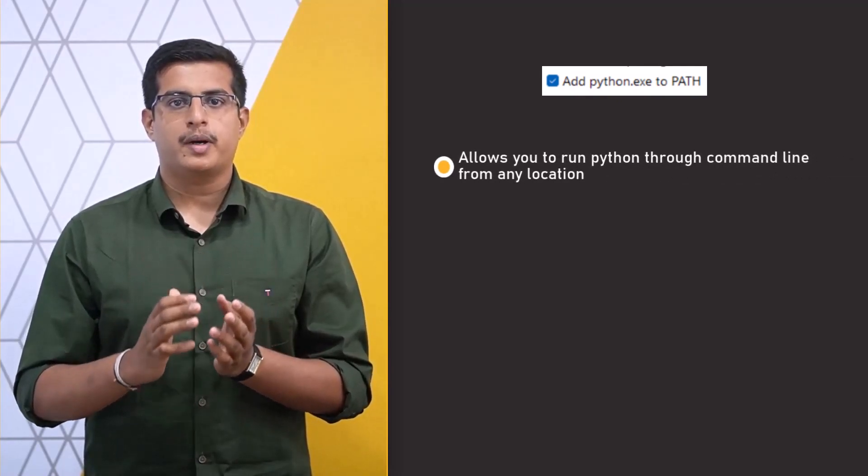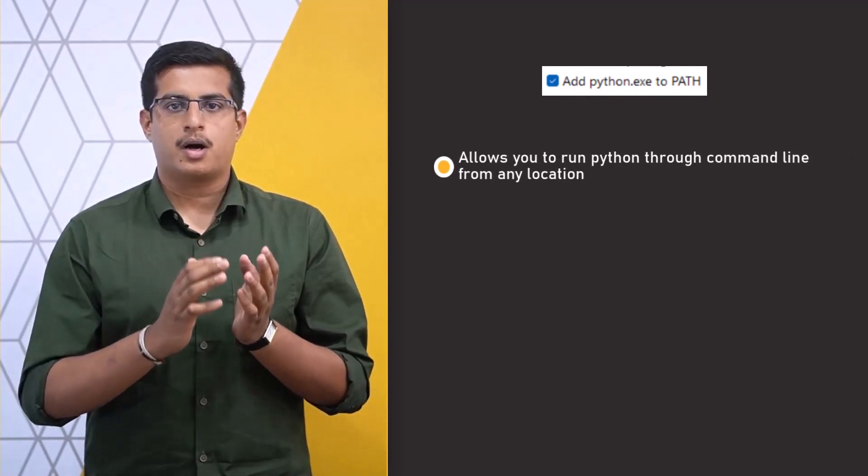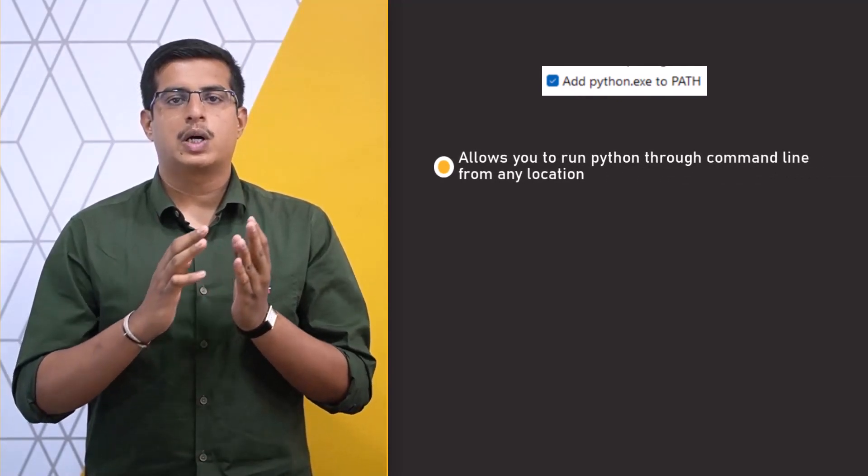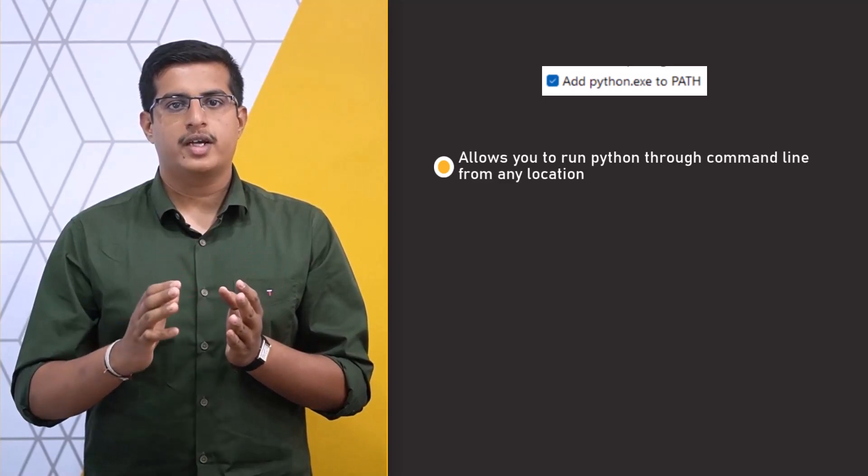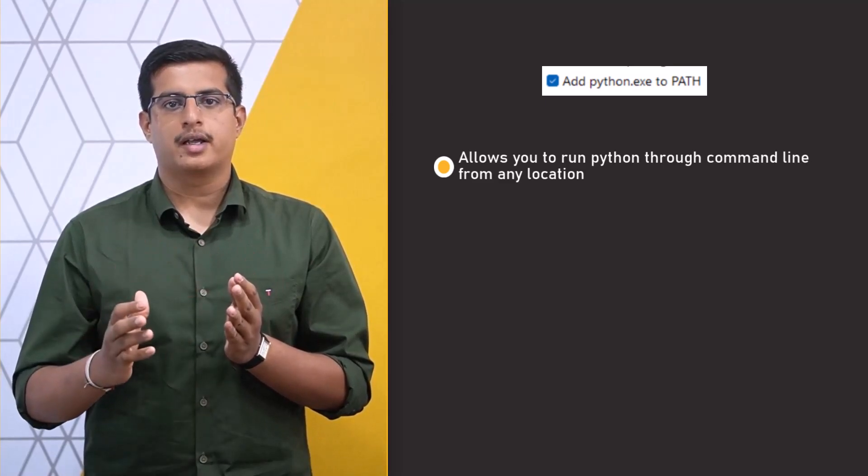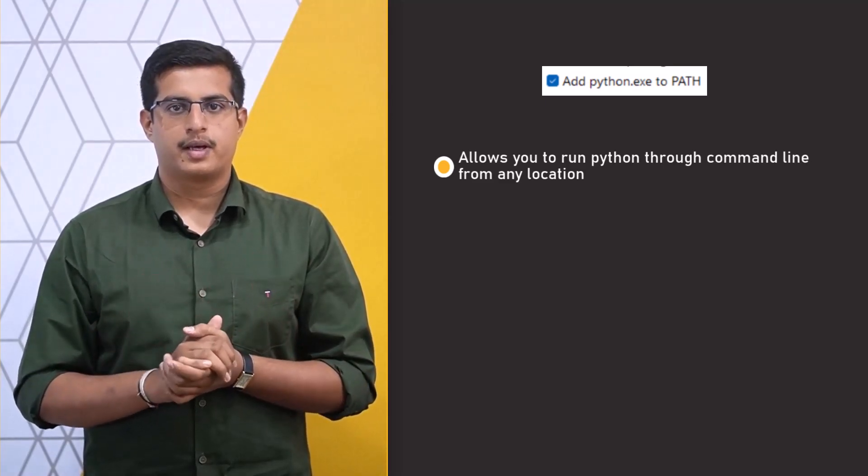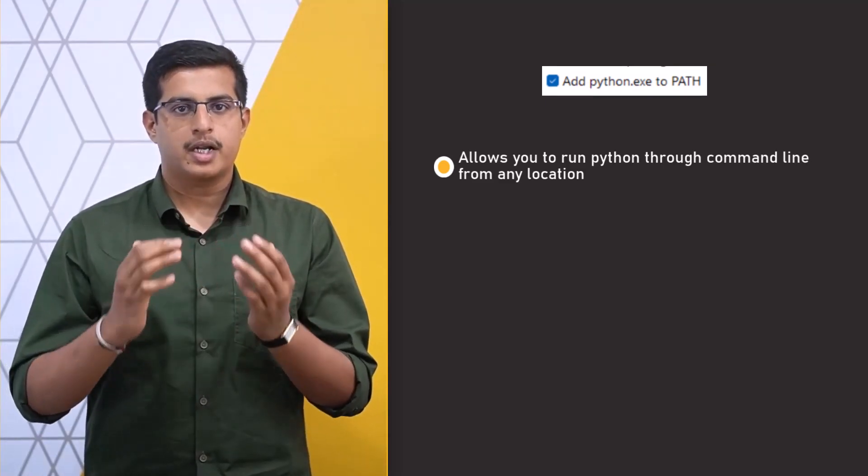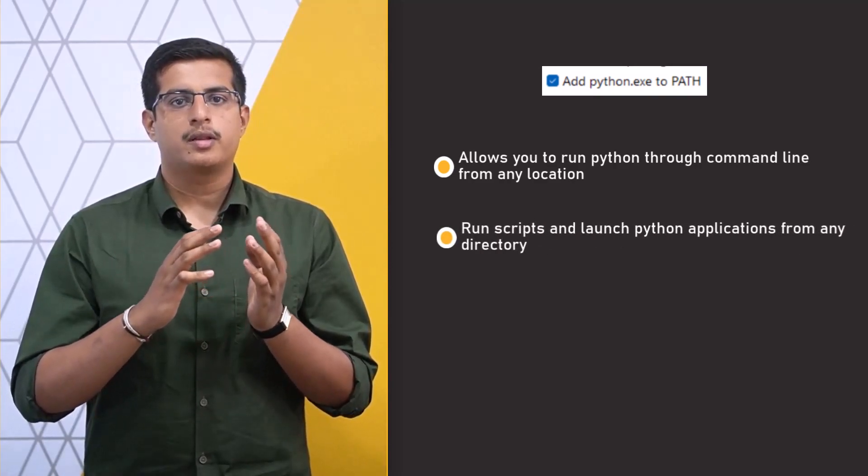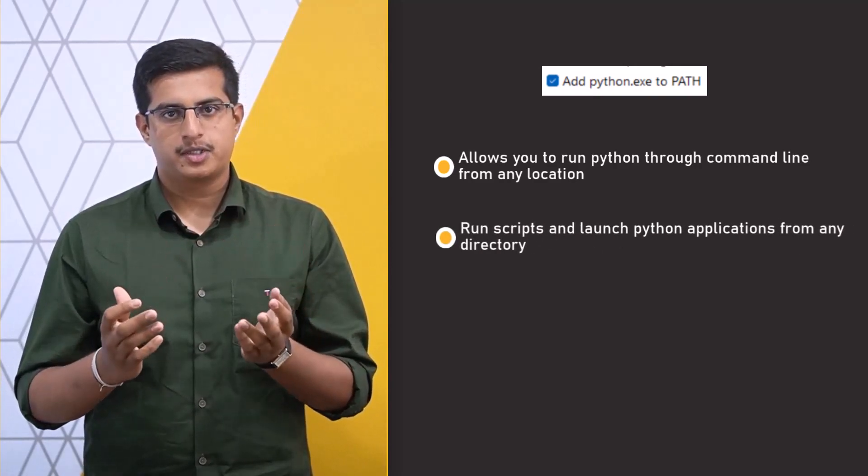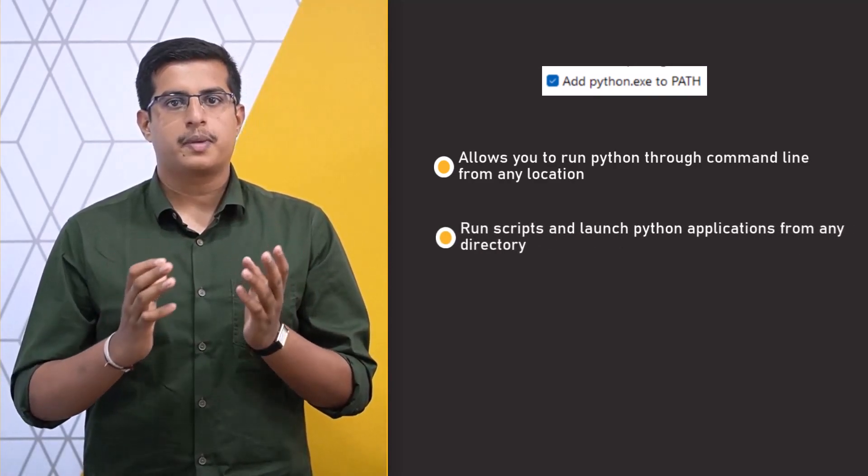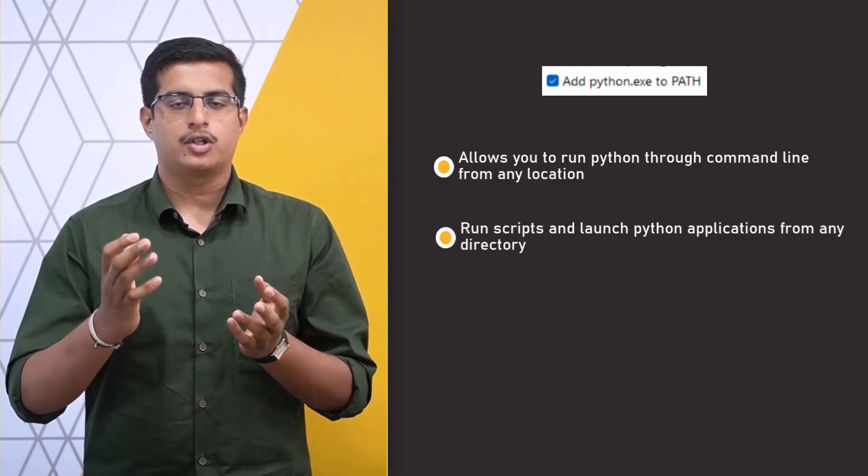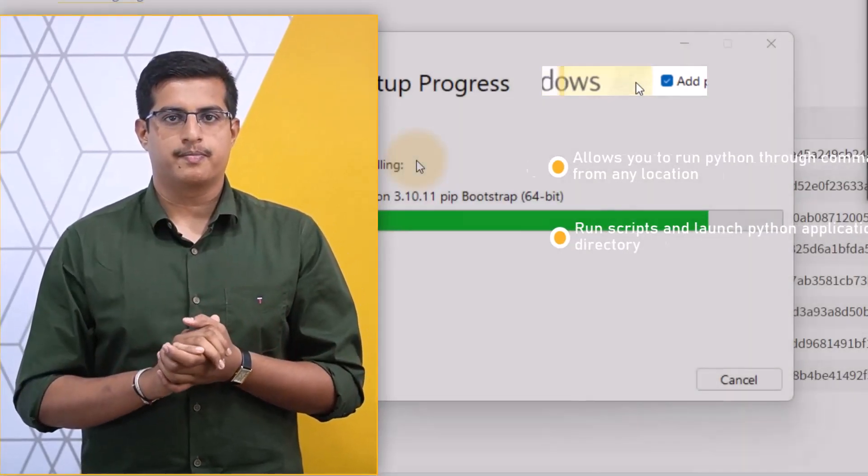Adding Python to the system path allows you to run Python from the command prompt or terminal without having to navigate to the directory where Python is installed. This is particularly useful when you want to run Python scripts or launch Python-based applications from any directory on your system.